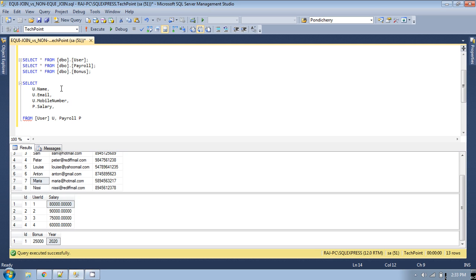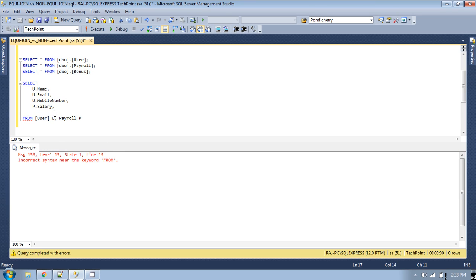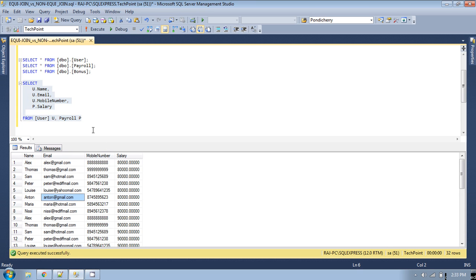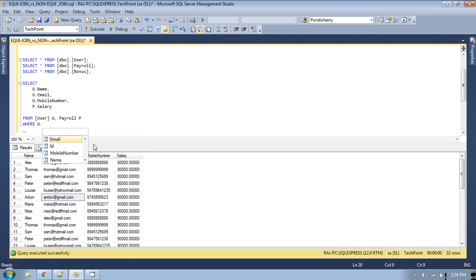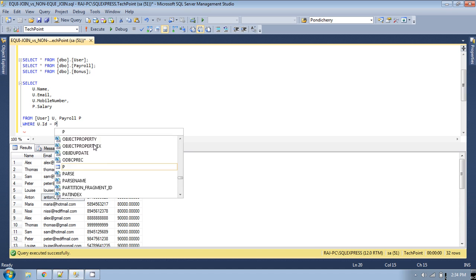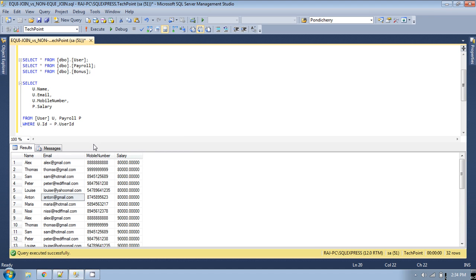So using full alias names removes ambiguity if someone adds a column with the same name in any joined table. Now if you run this without a condition you will see it provides a cross join result. So for equi join we have to provide the condition: u.id = p.user_id, because the user is associated with the payroll table by this user_id column. If you run this query now you will get the proper result.